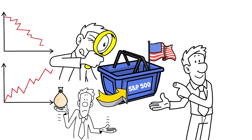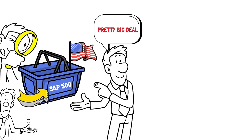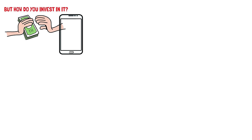Overall, the S&P 500 plays a significant role in financial markets, and serves as a key indicator of the state of the US economy. In other words, it's a pretty big deal when it comes to investing. But how do you invest in it? Basically, you need to find a fund provider and an investment app or brokerage. Let me explain how to do both.